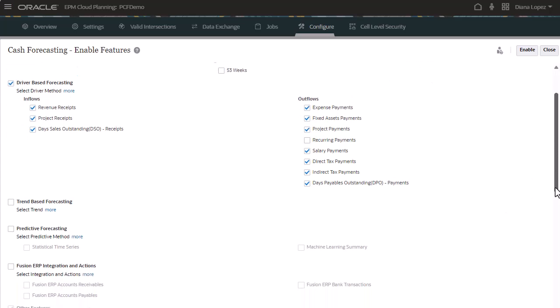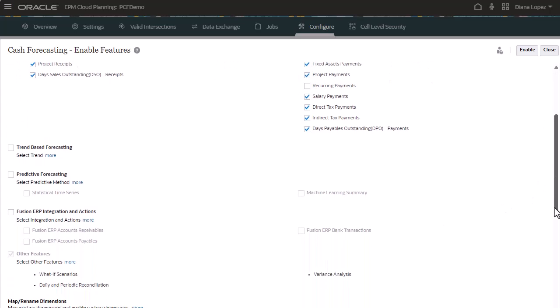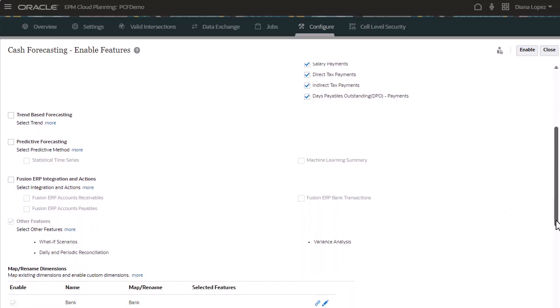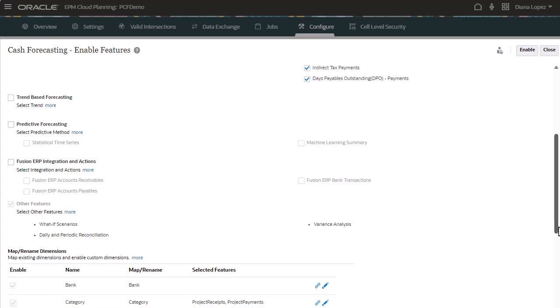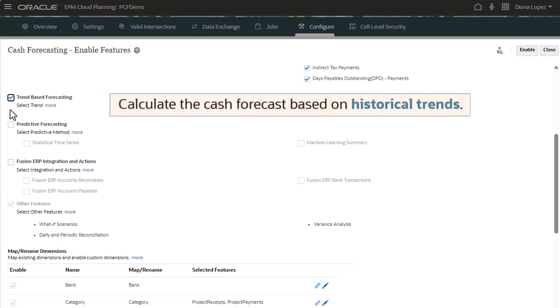To plan any of your periodic cash using different trend-based methods, select Trend-Based Forecasting. You can use trend-based methods for any line items where the cash forecast can be calculated based on historical trends.